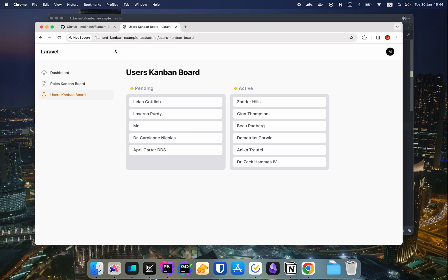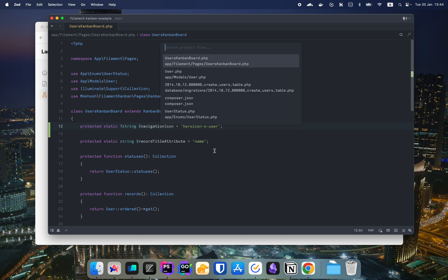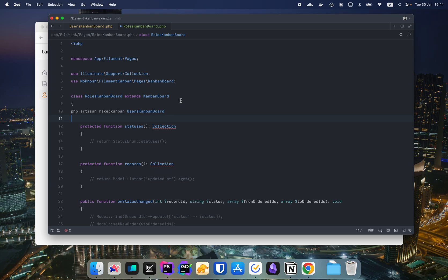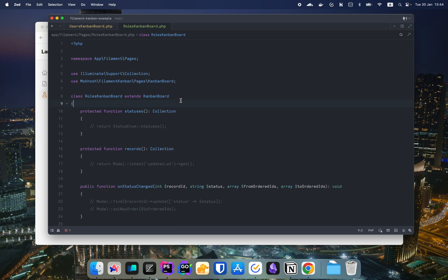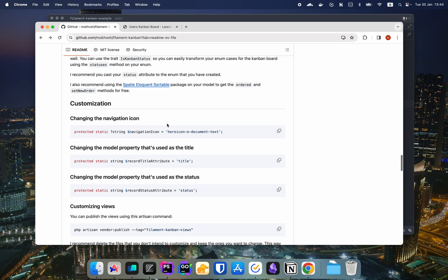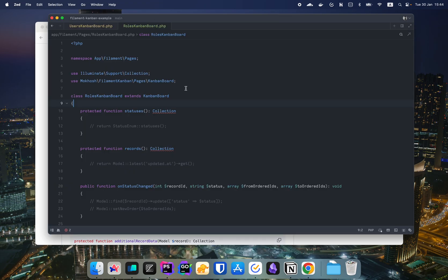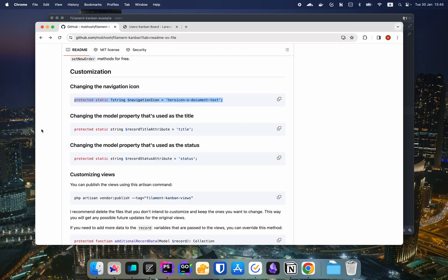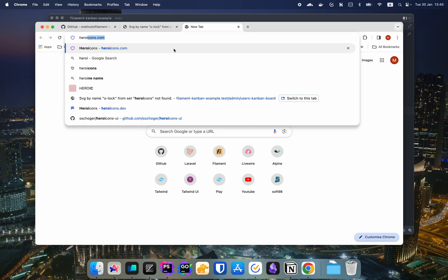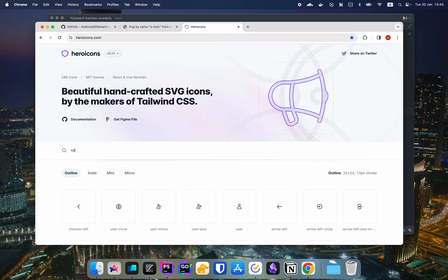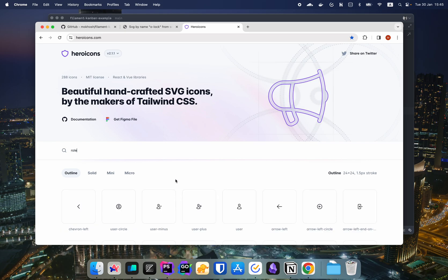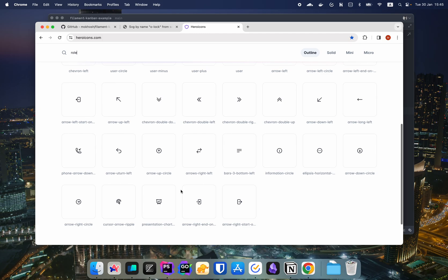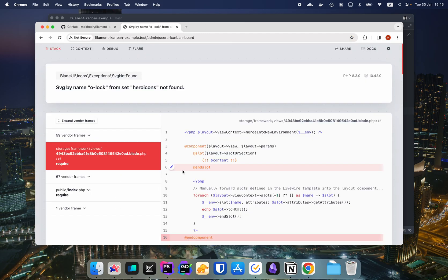Now, as I said, this is just a normal filament page. So you can, for example, change the sort. So you can have the roles after user Kanban board. So we can change the icon. Do we have like a log maybe? Let me see here icons. Search for role or key maybe. Yes, we have key. So let's use key.